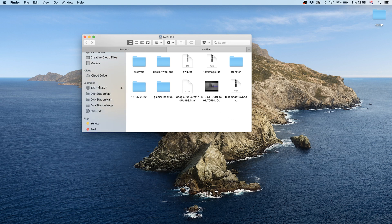Please feel free to ask any questions regarding this video. Please like and subscribe and watch our other videos on the Synology NAS.